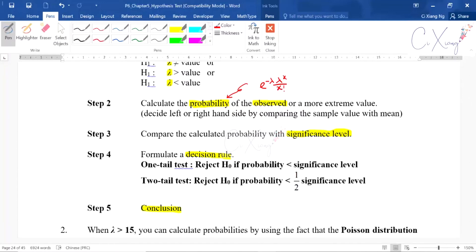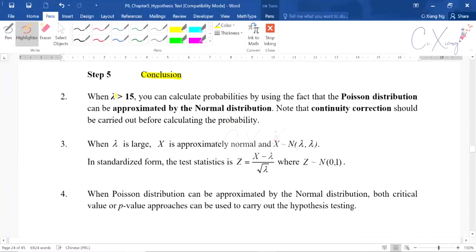Because in previous lessons we also learned when Poisson can be approximated by normal, we have to apply the same thing here. When lambda is more than 15, you can calculate the probability using normal distribution because we approximate Poisson as normal. You also need to apply the continuity correction. When lambda is large — more than 15 — x is normally distributed with mean lambda and variance lambda, since for Poisson the mean and variance are equal.